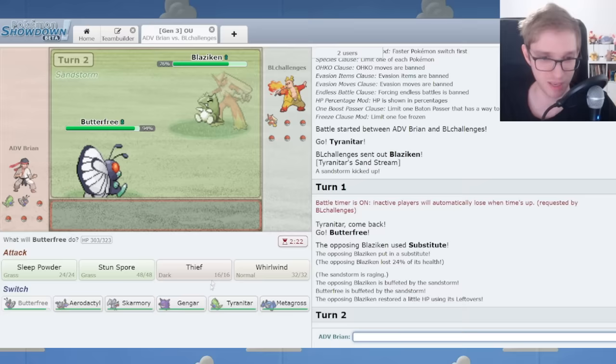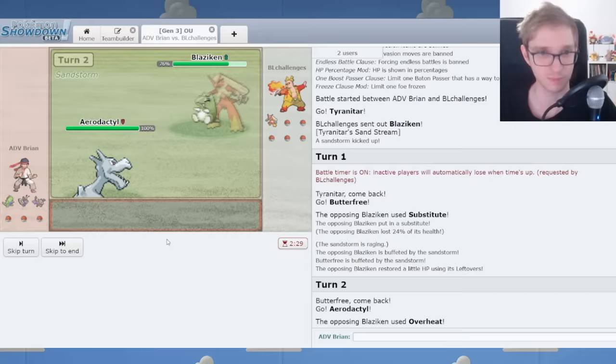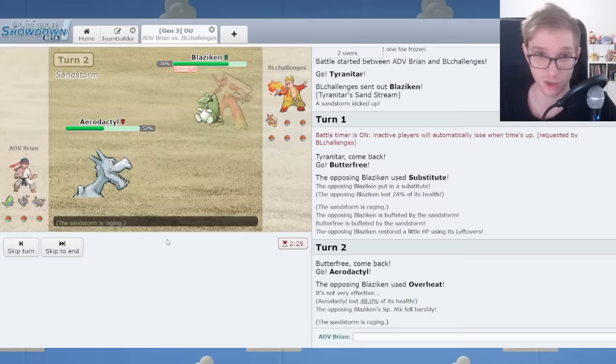Ruining my chances at victory here. Now I'm in trouble. I didn't expect someone to use Blaziken correctly. That's an uncommon sight. But here we are. I've taught you guys well. You said that was a good move to sub.